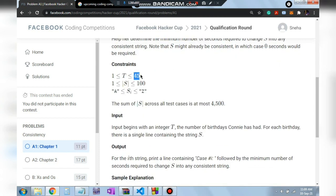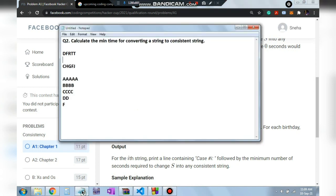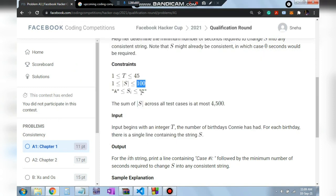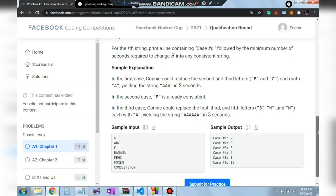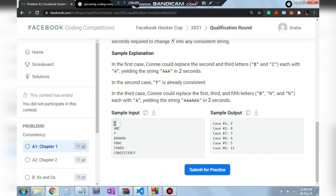The constraints are up to 45 test cases, string length up to 100, and letters are A to Z uppercase. The input has an integer T for number of test cases, and for each test case a string S. The sample inputs are: ABC, F, BANANA, FBHC, FOXC, and CONSISTENCY.